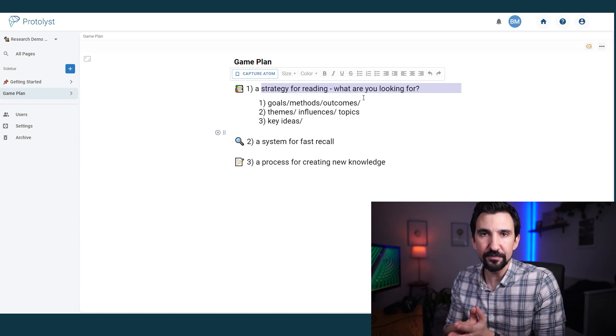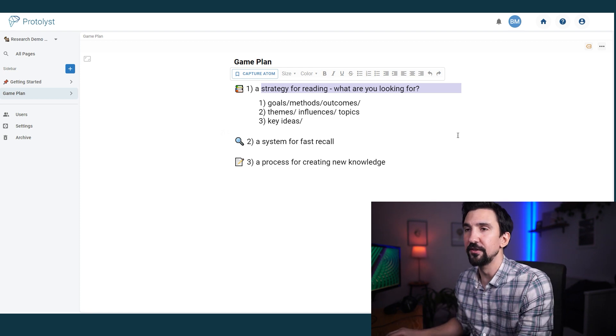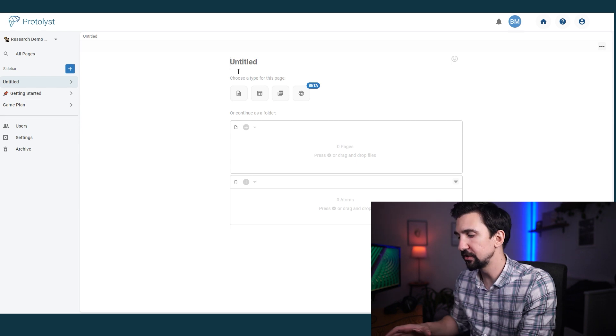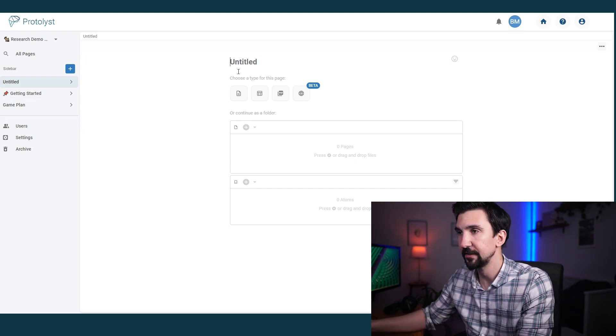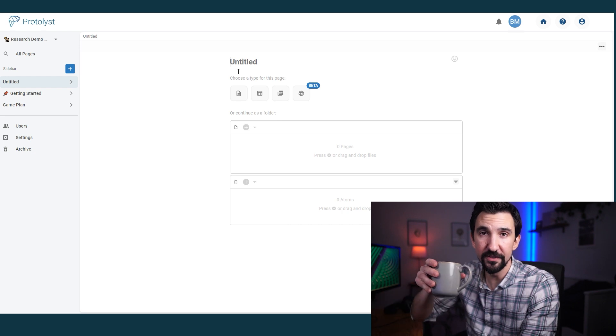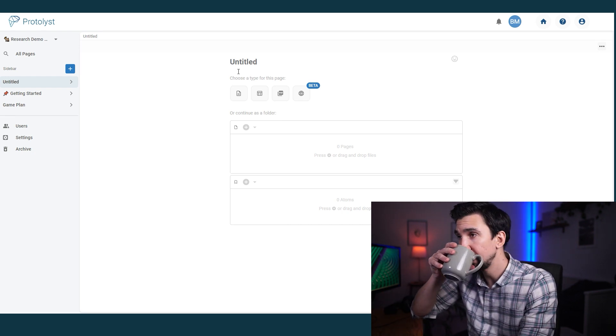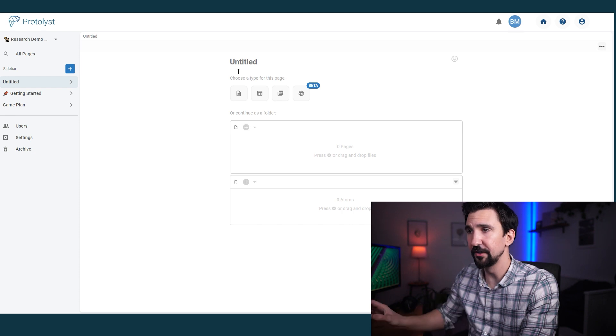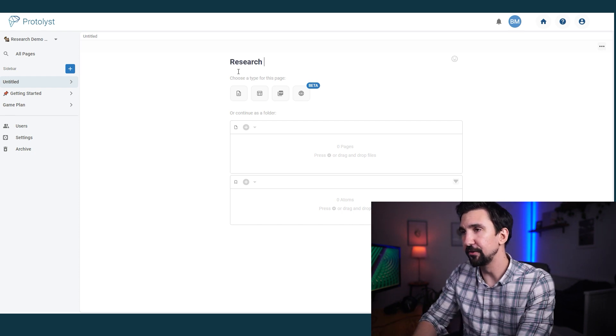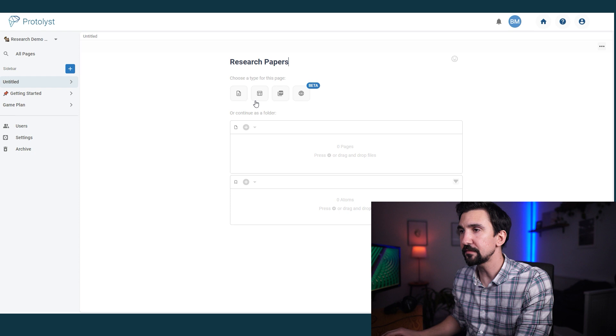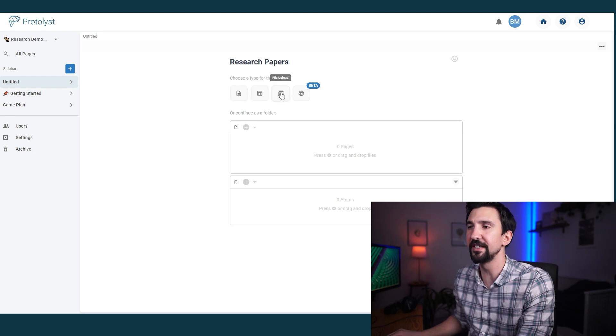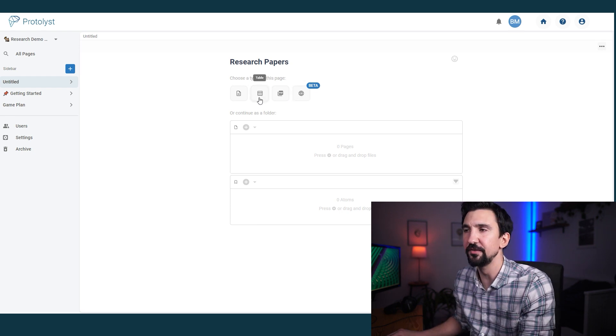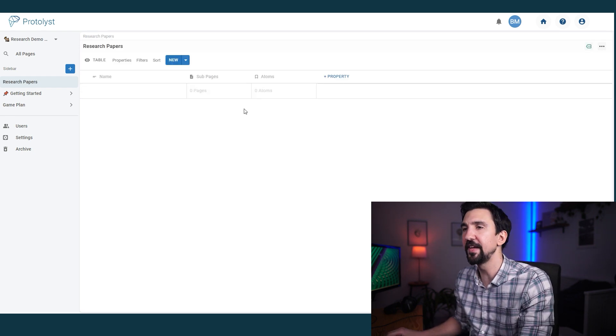So what I want to do in this platform is first create a new page, which I'm going to call research papers. I'm going to turn it into a table. We have a few options here. We can turn it into a text editor, a table, a PDF, or a web page. I might get to a couple of those, but for the time being, I want to think about tables.